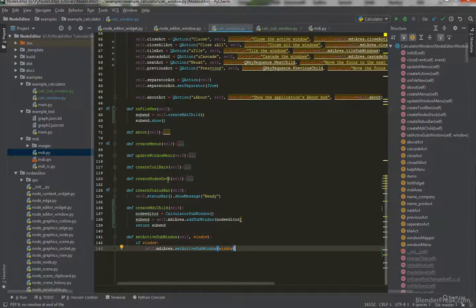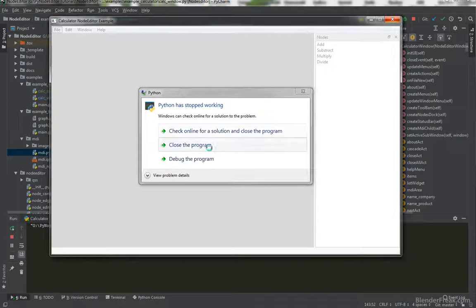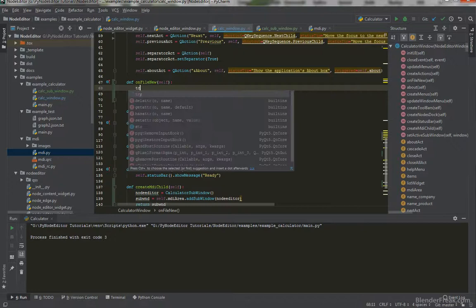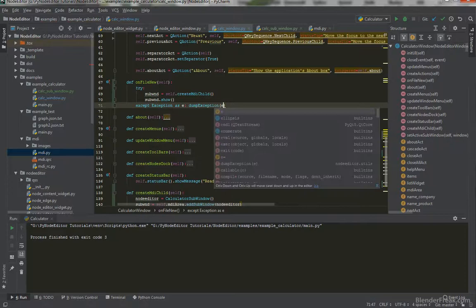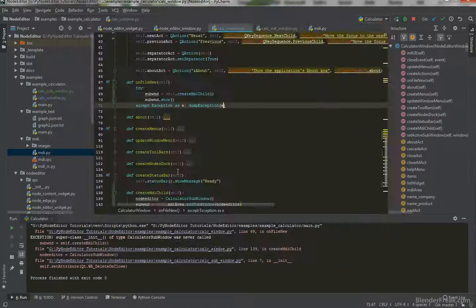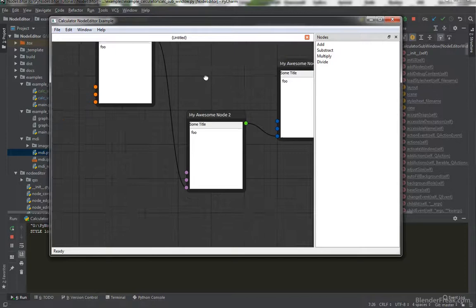On file new it should call this function and then show. Let's test it — file new and we got a crash. To find out what happened we can use try/except: except Exception as e, dump_exception(e). Let's try again: 'self.set_attribute Qt... exception — superclass __init__ of type CalculatorSubWindow was never called.' To fix that, go to calculator_sub_window and we need to call super().__init__. This should fix our bug — Ctrl+N and as you can see we got a window with a node editor, which is awesome.